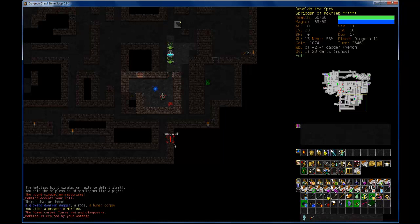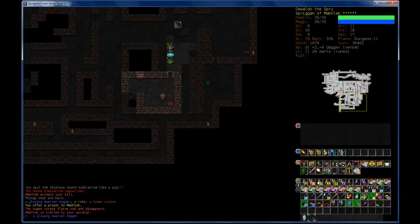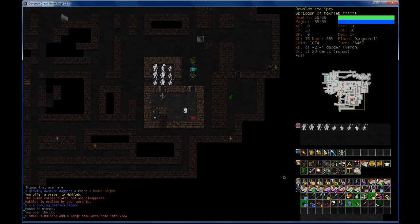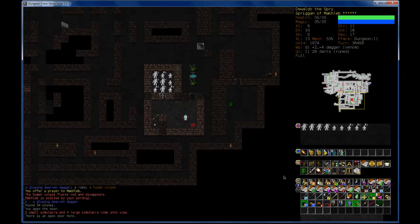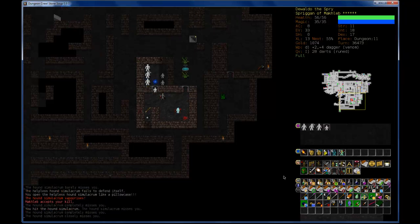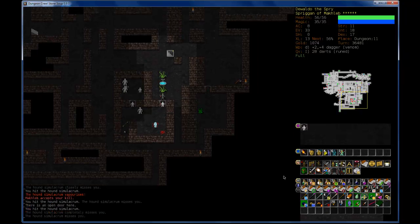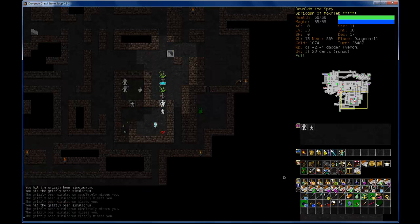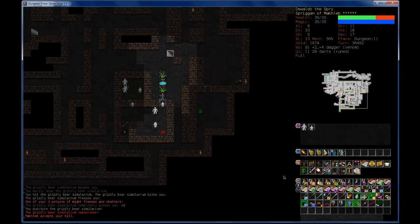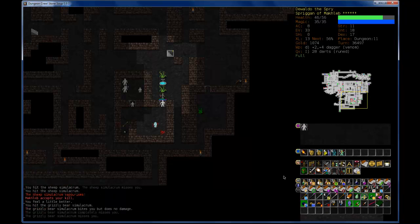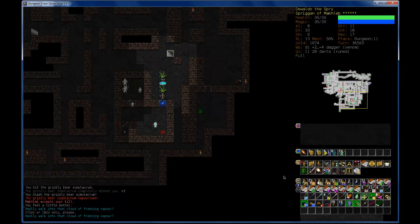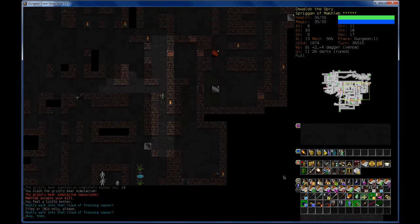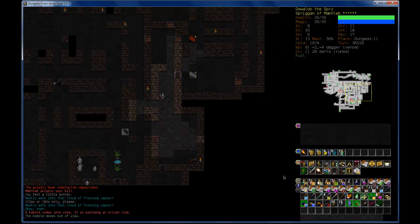A Glowing Dwarven Dagger. I might pick that up. Wow! Bunch of Simulacra. Okay, how powerful are they? I think it would probably be as powerful as whatever the Simulacrum is made out of. Sheep Simulacrum. Grizzly Bear Simulacrum. So I'm not... Oh! No! No! I do not want to walk into the Cloud of Freezing Vapor. I'm not too worried about those guys. That fared well.